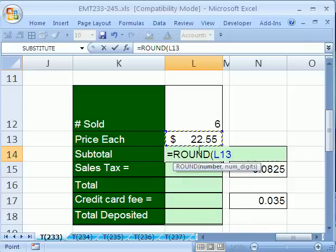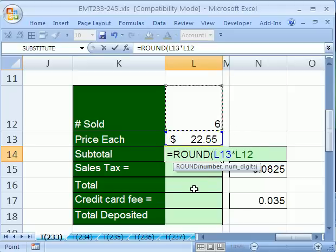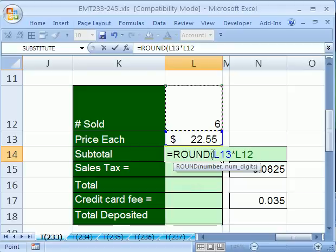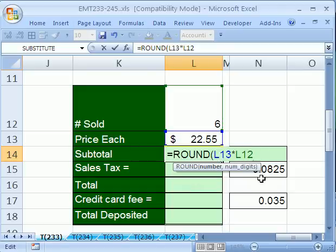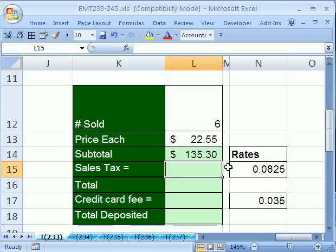Instead of just in a cell having that price each times the units sold, instead of just having this little thing right here in the formula, we want the round because we're multiplying decimals. Comma, and it says how many digits? It's two. I always think of money. There's two digits to the right of the decimal, so that's why we put a two there.